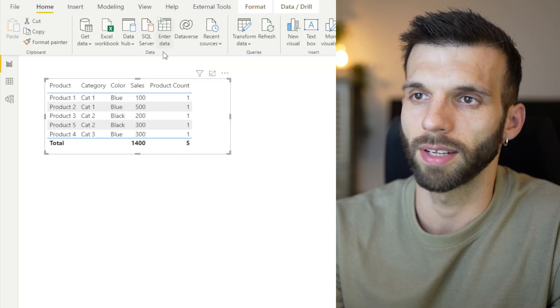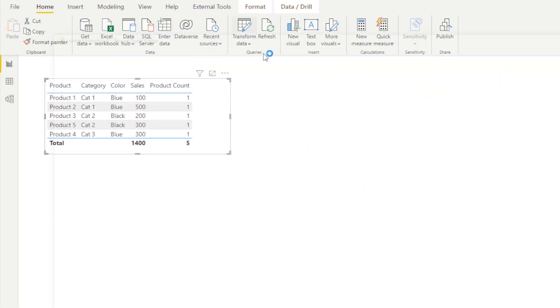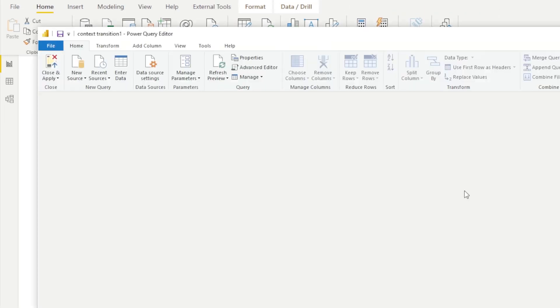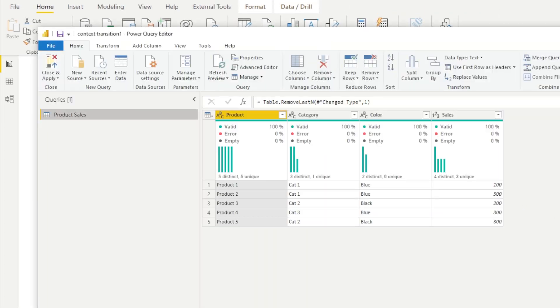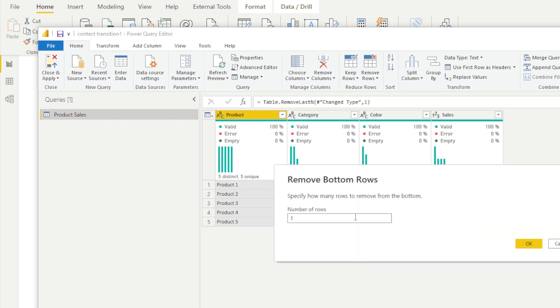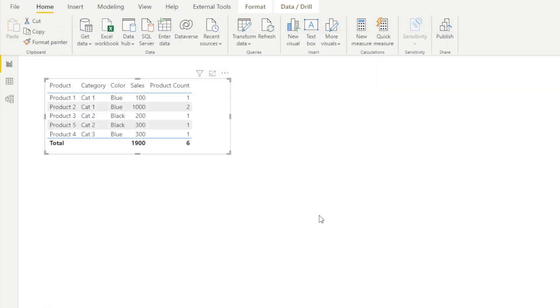If I add another product, a duplicate value, which I did before, I'm just going to replace this with zero. So we have two product 2s with the same column values. Hit close and apply.